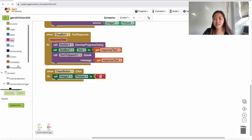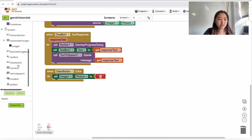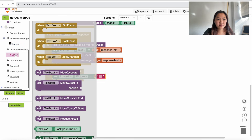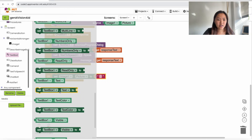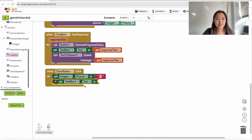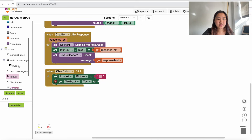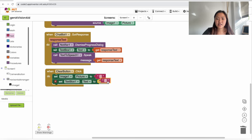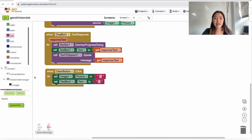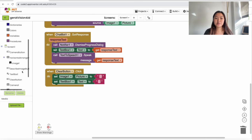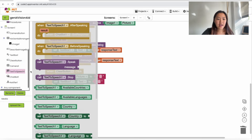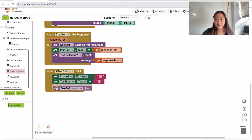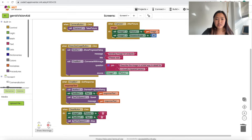Then we want to set the text box to empty text. Go to TextBox1 and go down to 'set TextBox1.Text', then drag in an empty text box — this will clear the text box. The last thing is to stop the text-to-speech — go down to TextToSpeech1 and drag in 'call TextToSpeech1.Stop'. These are all the blocks we will need for our app.